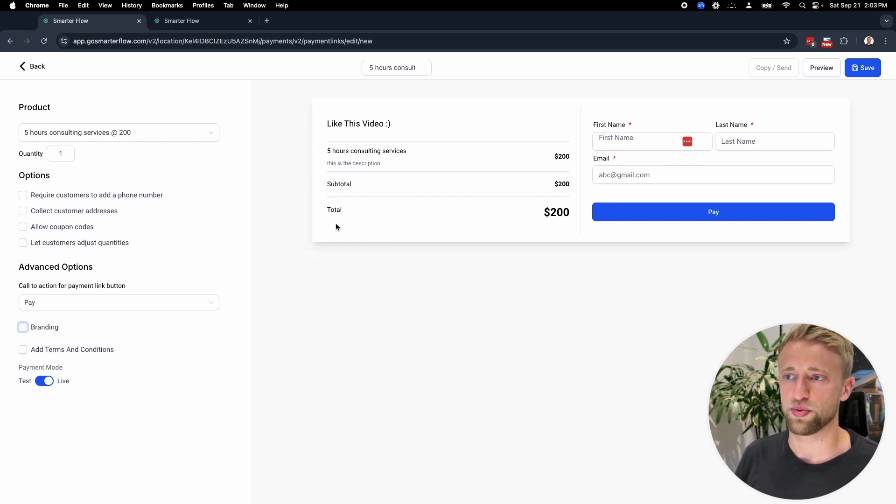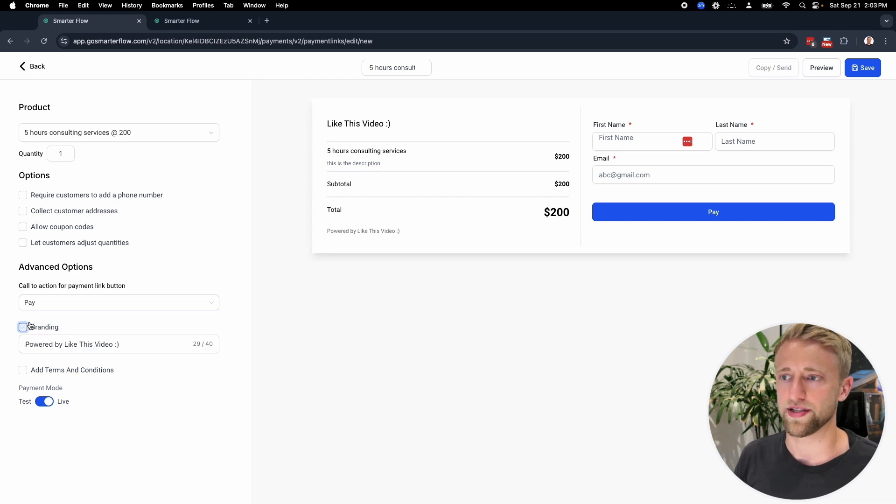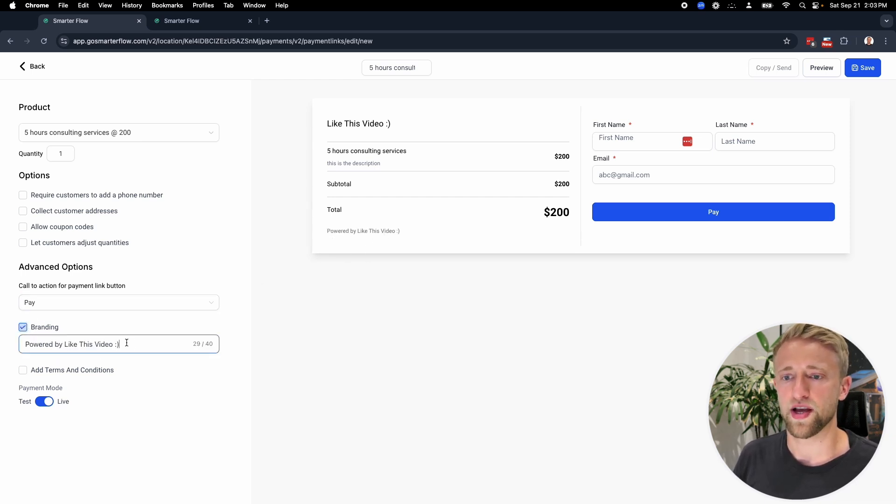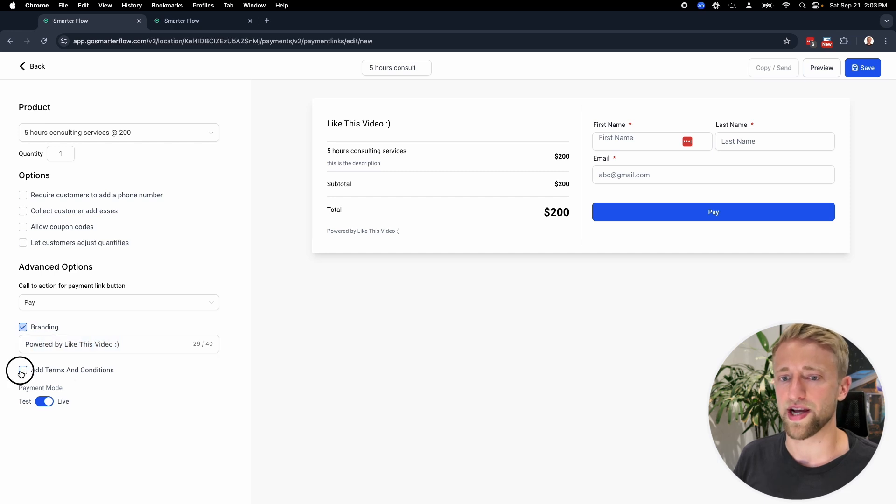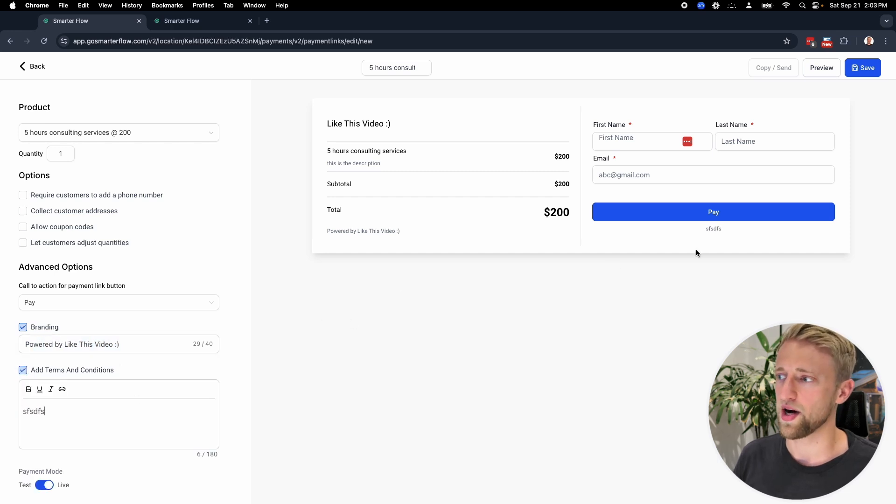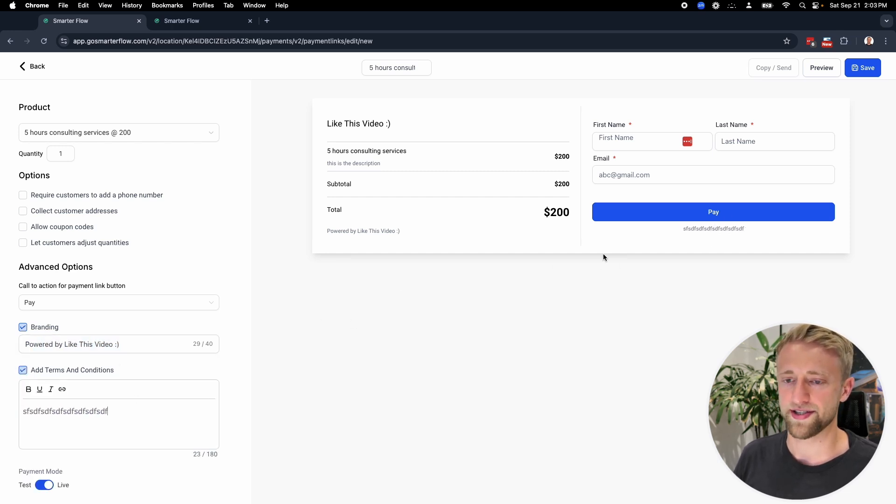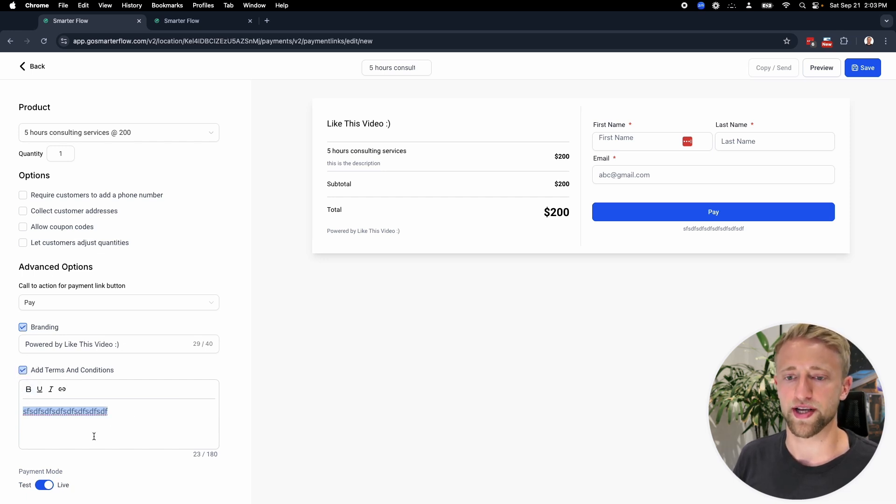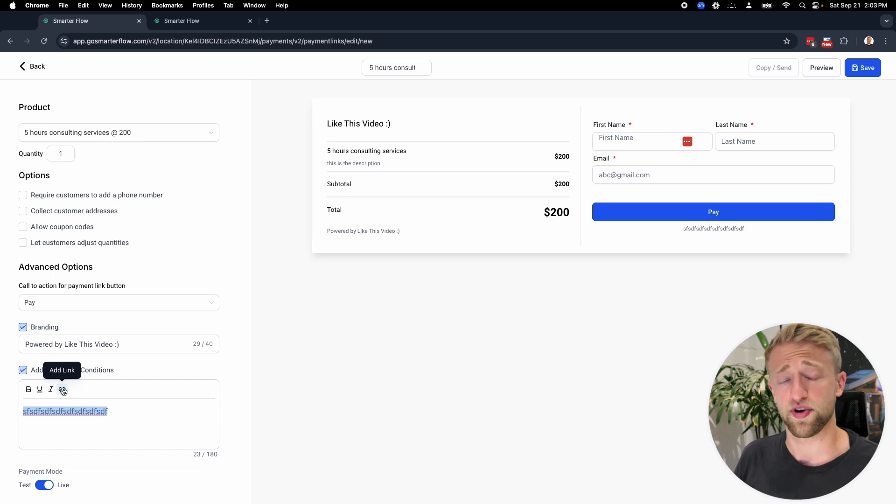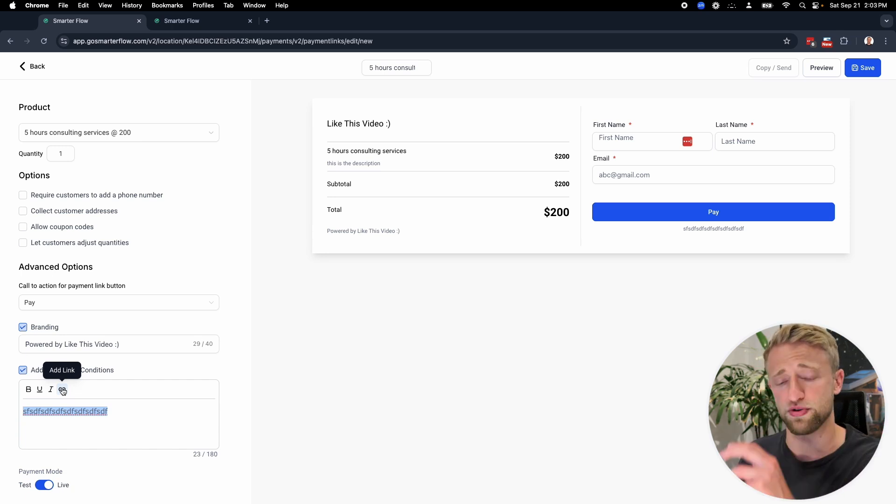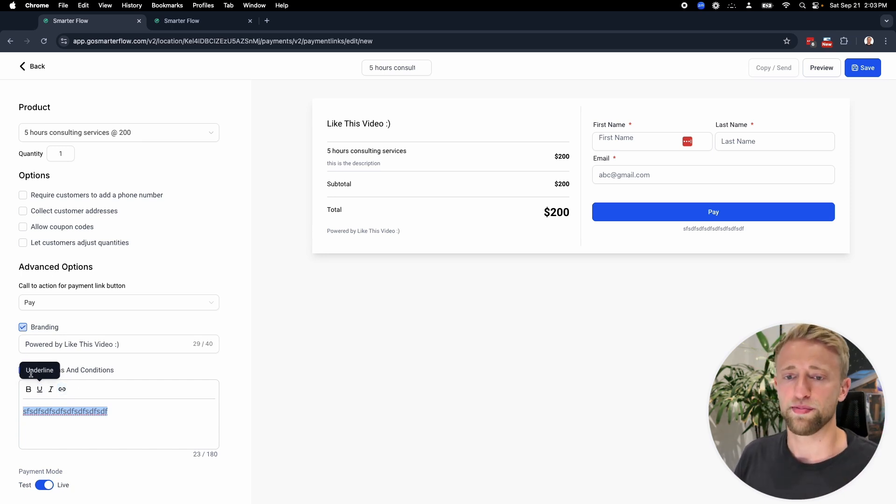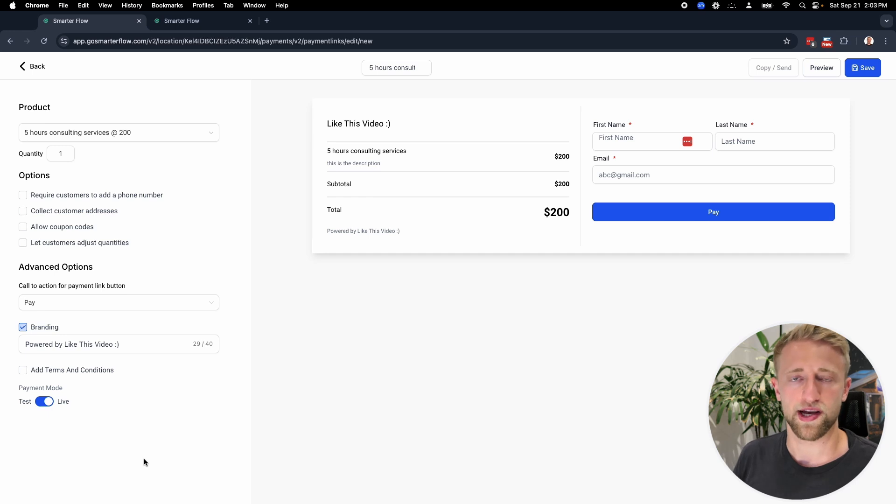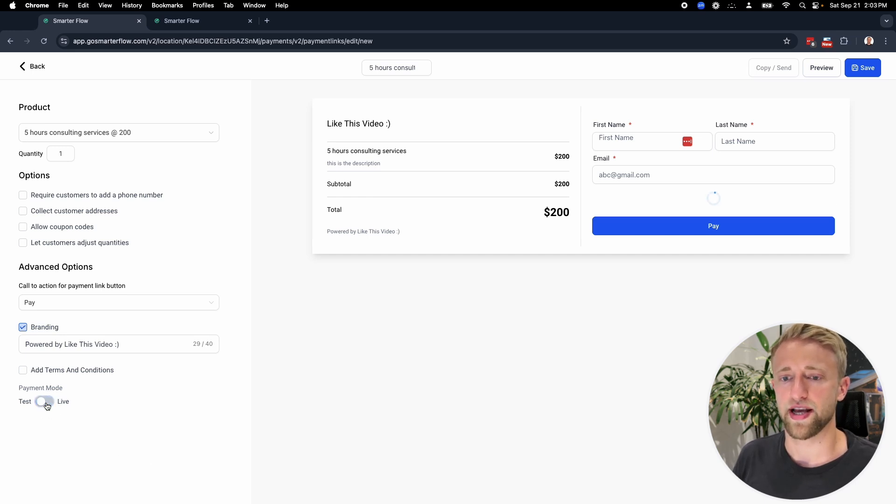We can include the branding. You saw it populate right down there powered by sub account name, like this video, and you could change the branding right here. We could add terms and conditions. They populate right down here below this. Like maybe you wanted to add a no refund policy or something like that, and you could link out to that refund policy page. But I usually don't do that either, and I never have problems with that with clients.